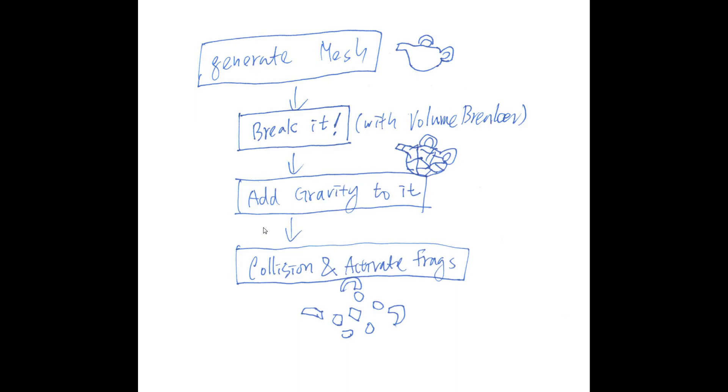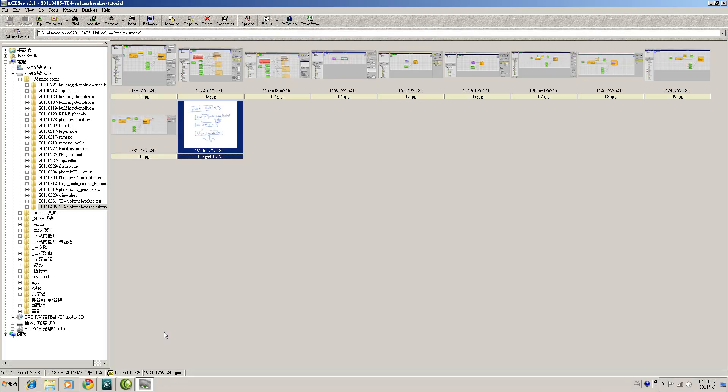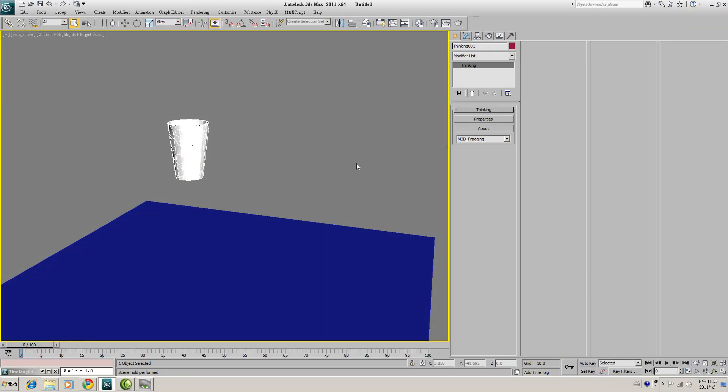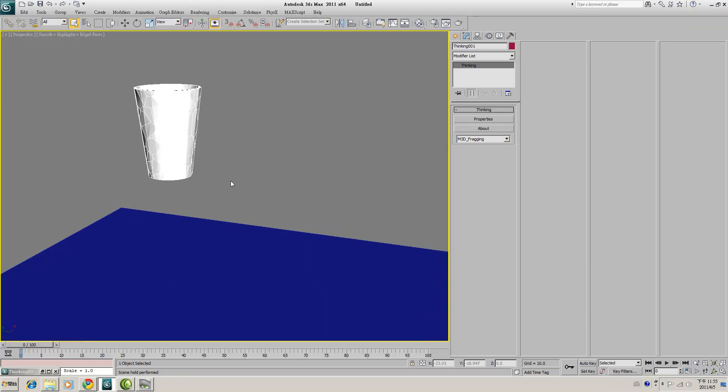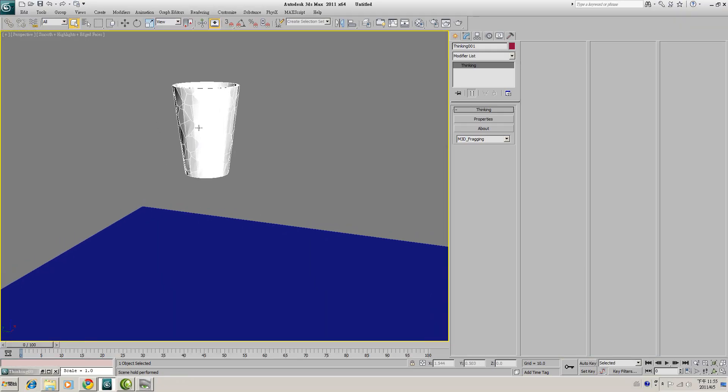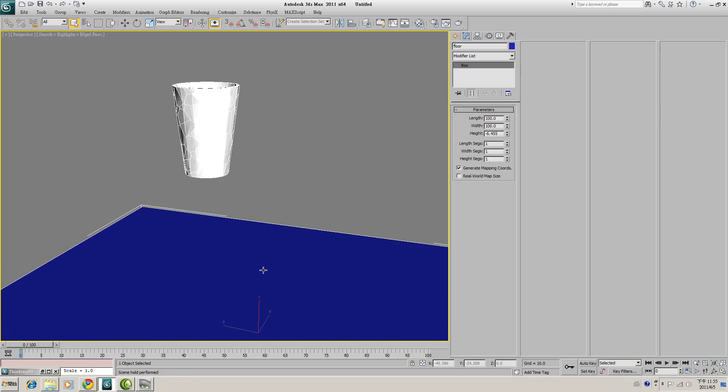Okay, finally, we are in the final step: Collision and Activate Fragment. What we want to do is when this fragmented cup collides with the floor, it will activate the Volume Breaker and shatter this cup.